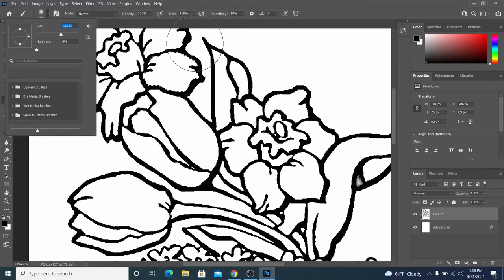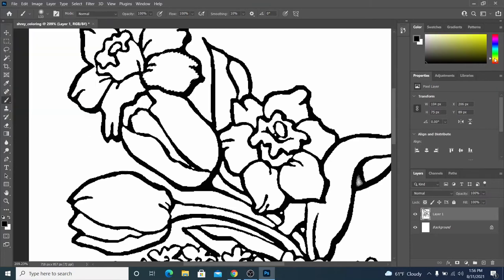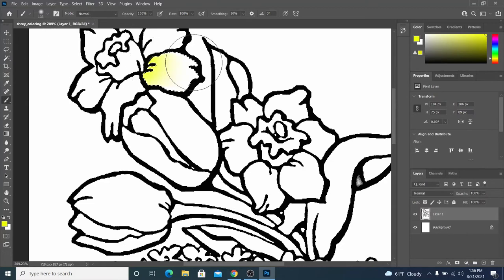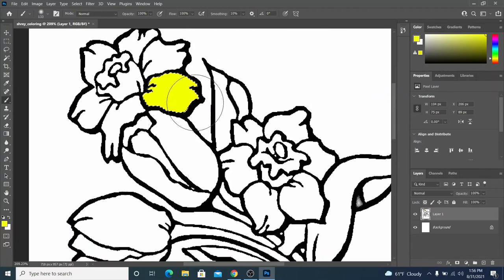You might think that's way too big. It's going to go outside the lines. Remember, we made a selection. It's actually only going to fill in the selected area. So I'm going to choose yellow. I'll make this flower yellow. And now I'm just going to swipe all over that selection. You'll notice it didn't go outside the lines. That's the reason why I made that selection.